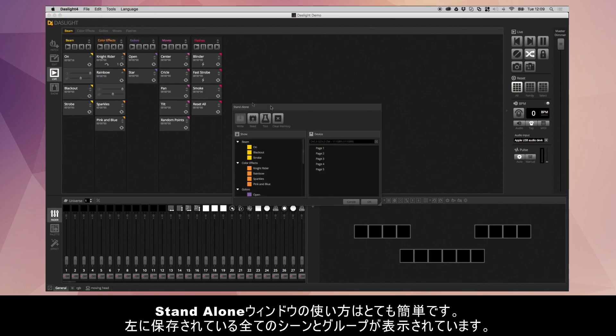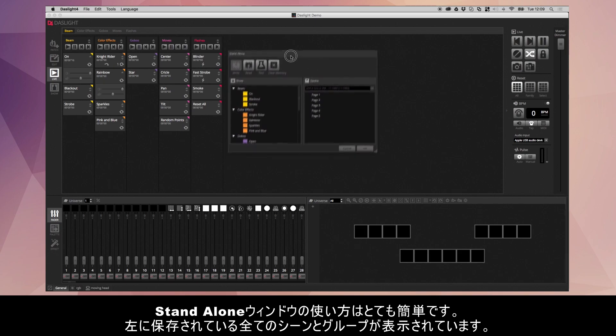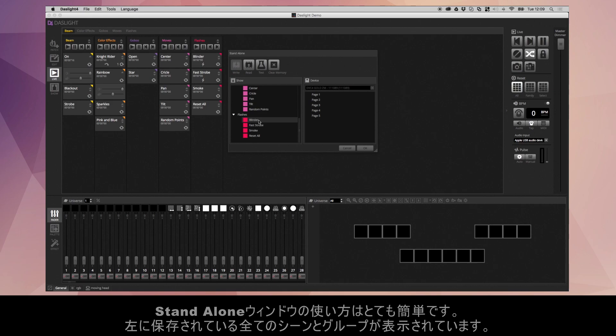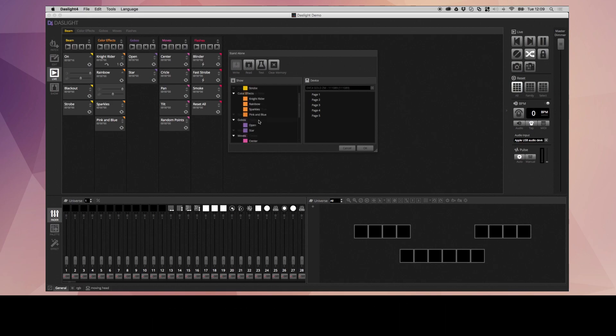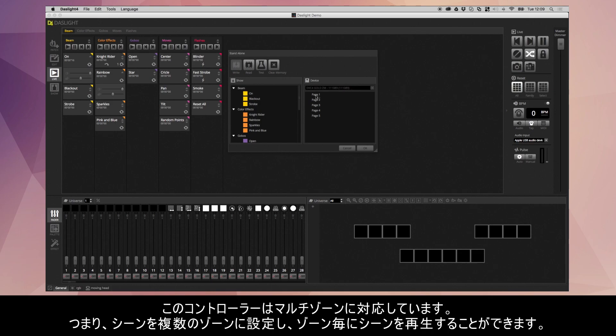And then what you need to do is go up to Tools and Standalone. The Standalone window is quite easy to use. You've basically got all the scenes and groups in your show on the left. And then on the right, you have your Standalone device. If you've got more than one device connected, you need to select the device from the box at the top here.